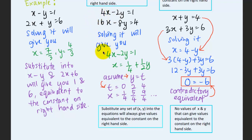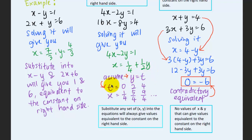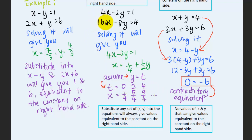For the infinitely many solutions case, when we solve these two equations we cannot find specific values for x and y — instead, x is expressed in terms of y. We let y be a free variable t, which can be 0, 1, 2, 3, 4, and so on. The values of x and y are then determined by t, giving solution sets such as (0, 1/4), (2, 5/4), (4, 9/4), and so on. Substituting any of these pairs into both equations gives the constants on the right-hand side.